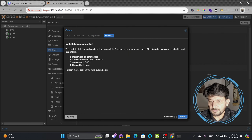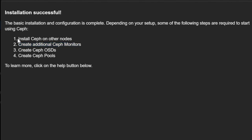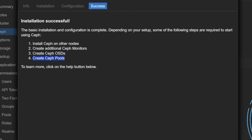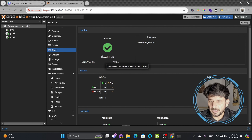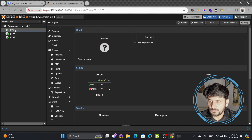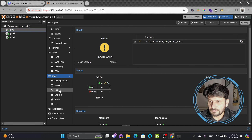Installation is successful on this node and we need to repeat this process on the other nodes as well. We'll create the monitors — one monitor is created here. We'll create additional monitors on the other nodes and also create OSDs on those nodes. Then we'll create the Ceph pool, which will be the logical volume where data is shared. The Ceph pool will be created at the end. First we'll install Ceph on every node. Ceph is now created — if I go into PVE1, Ceph is already installed, and under monitor you can see one monitor is installed.